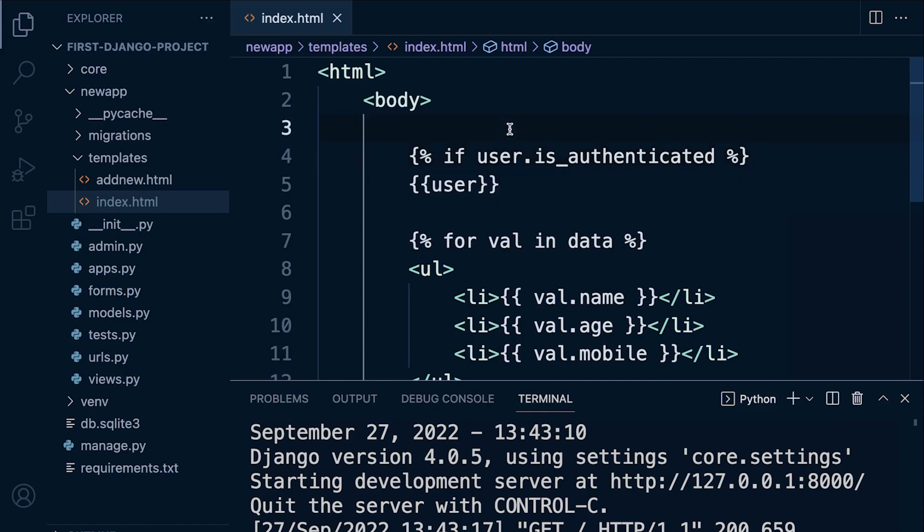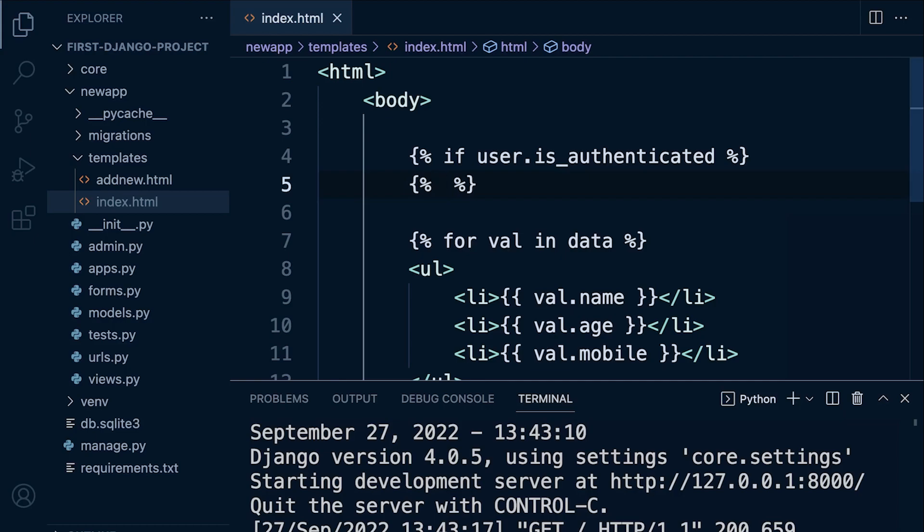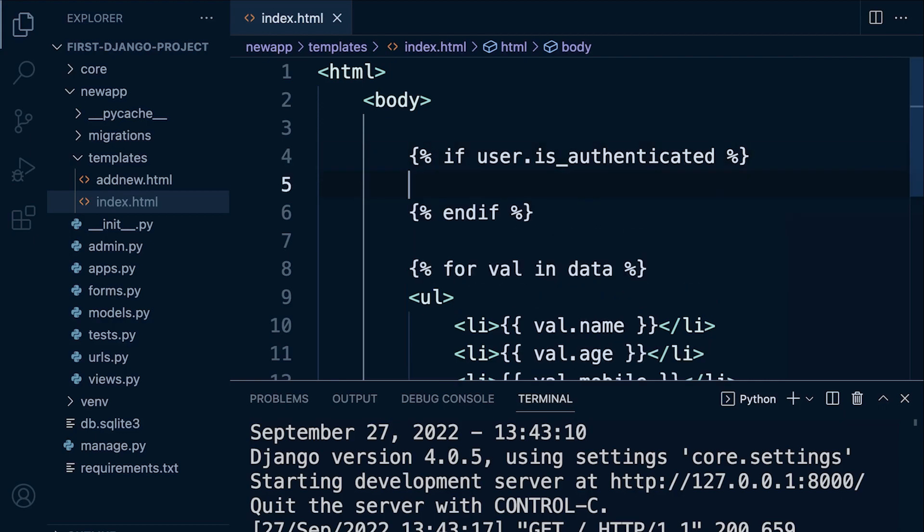So we're going to check to see if the user is authenticated. We need to remember anytime we start, anytime we open, we need to close. So if needs to be closed, so end if. Those are our tags: if and end if. So now we can perform some sort of action.